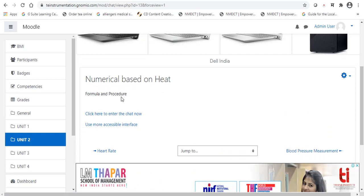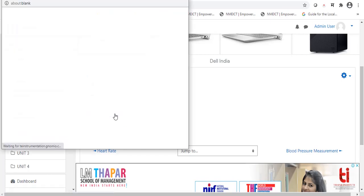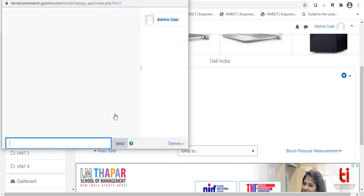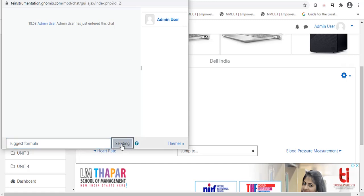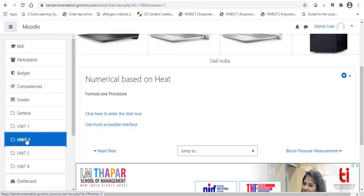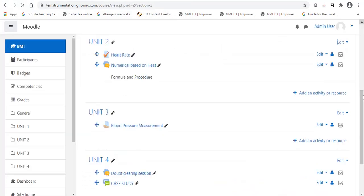Now, we will select an option, click here to enter the chat. Now, this window is available where we can drop our message. Suggest formula. And just click on send. Within our classroom, our students or our learners can chat with each other. This is the one of the option.